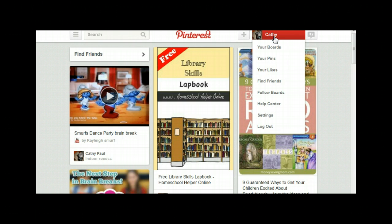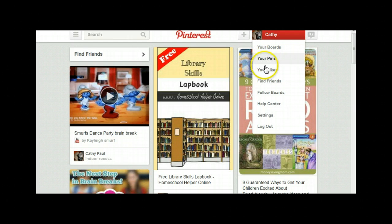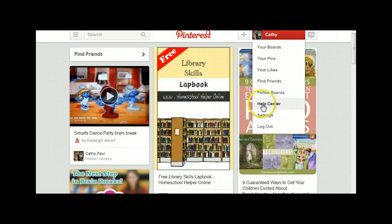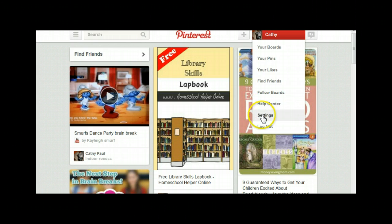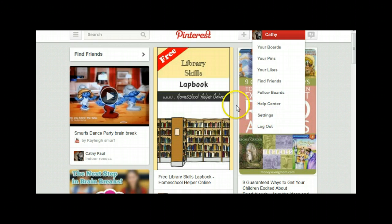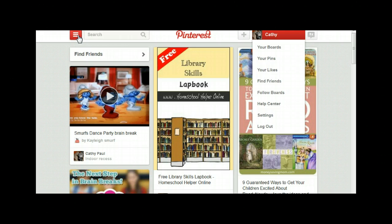By clicking on your name, you can also see your boards, your pins, your likes and friends. You can follow others' boards, there's a super help center, and there are settings where you can find your account settings, or you can jump right in and just get started.